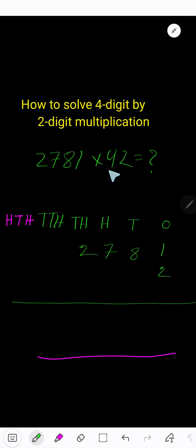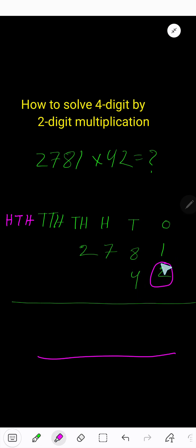In the two-digit number: the two is in ones place and the four is in tens place. Now start with the two — two is in ones place.